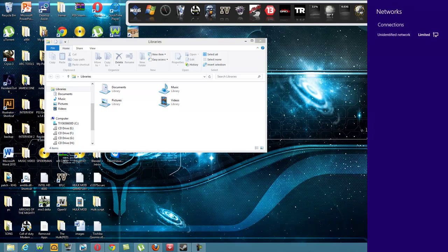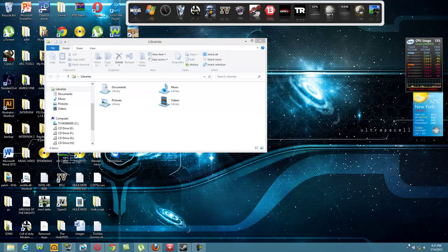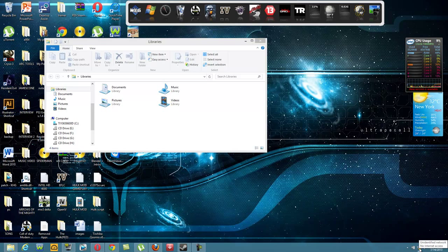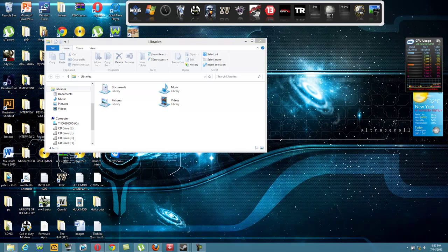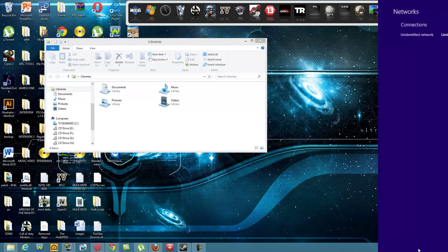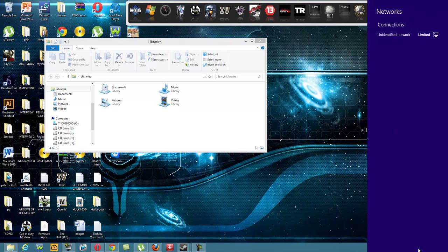When you're trying to choose from the list of networks, when you click on network down there, it brings up this unidentified network.